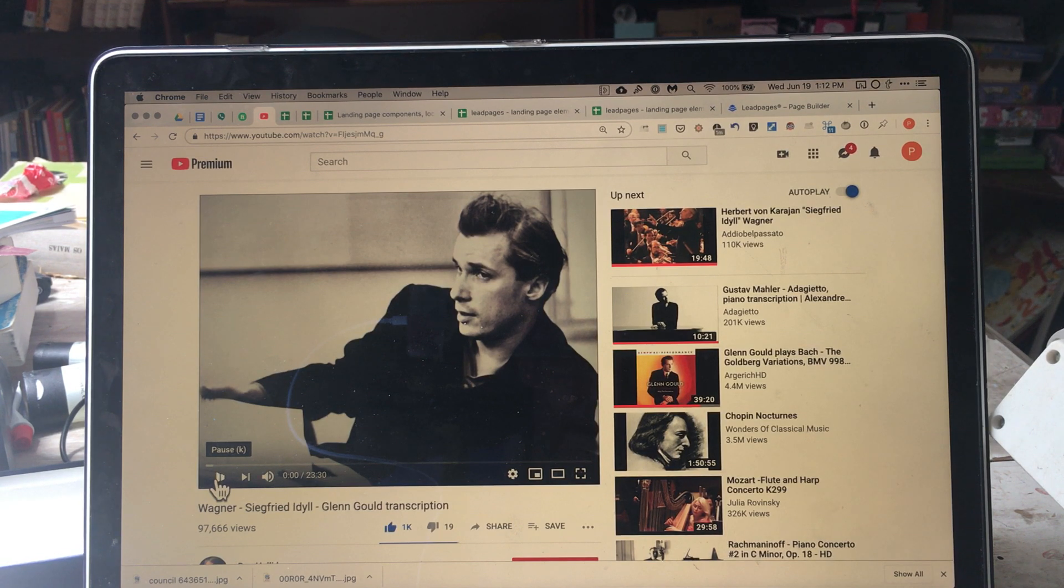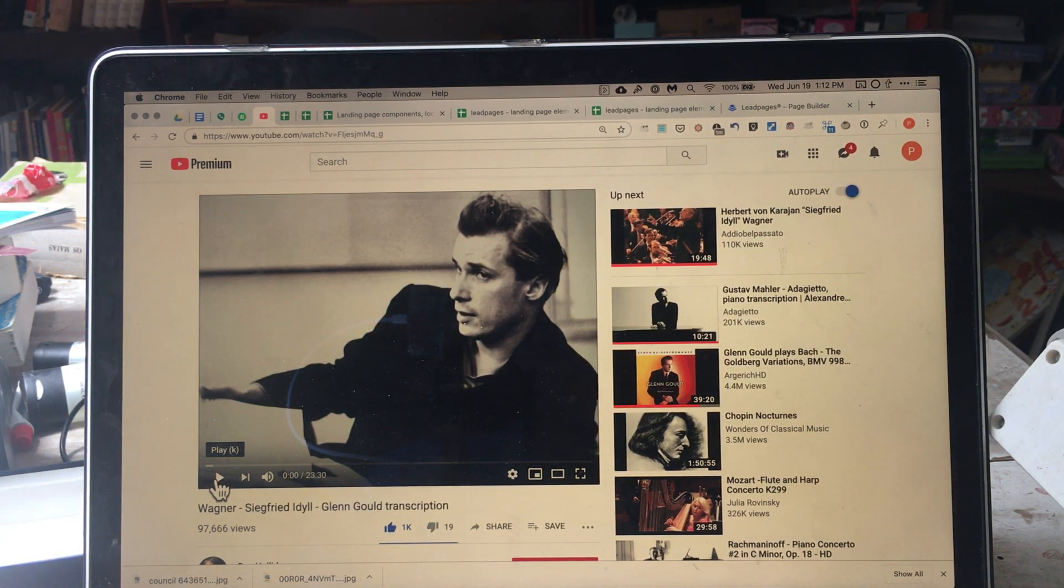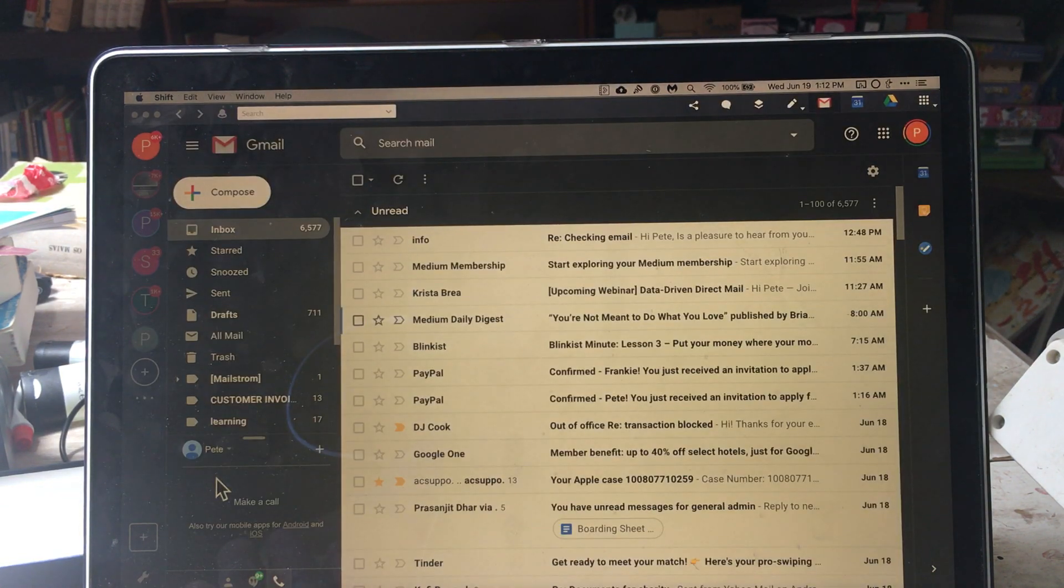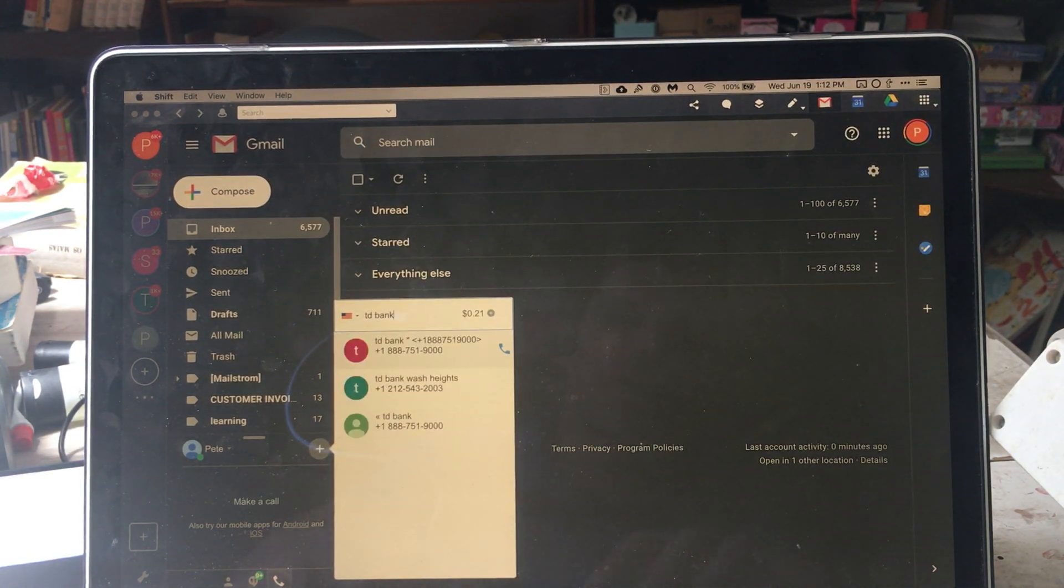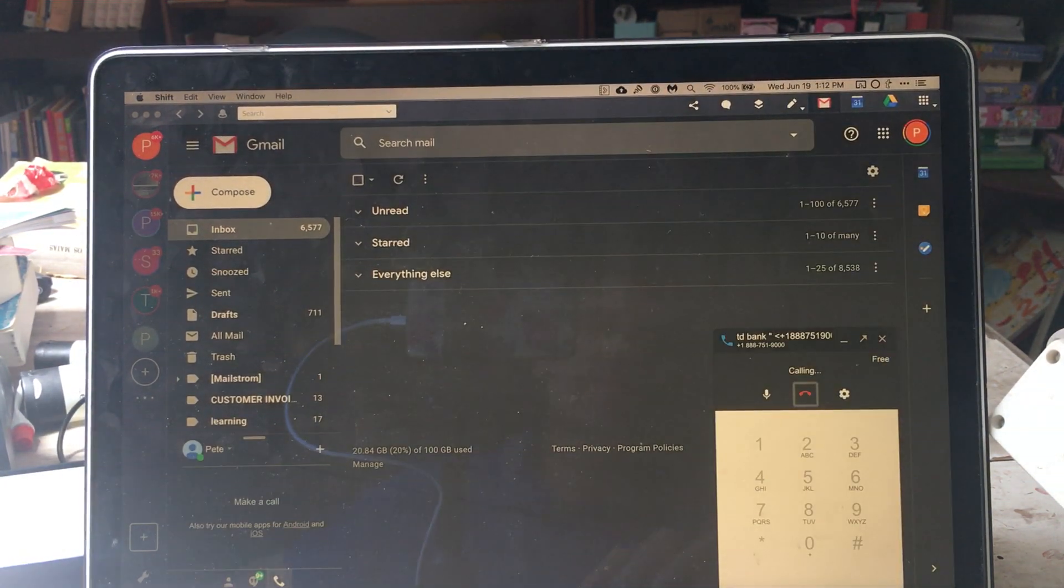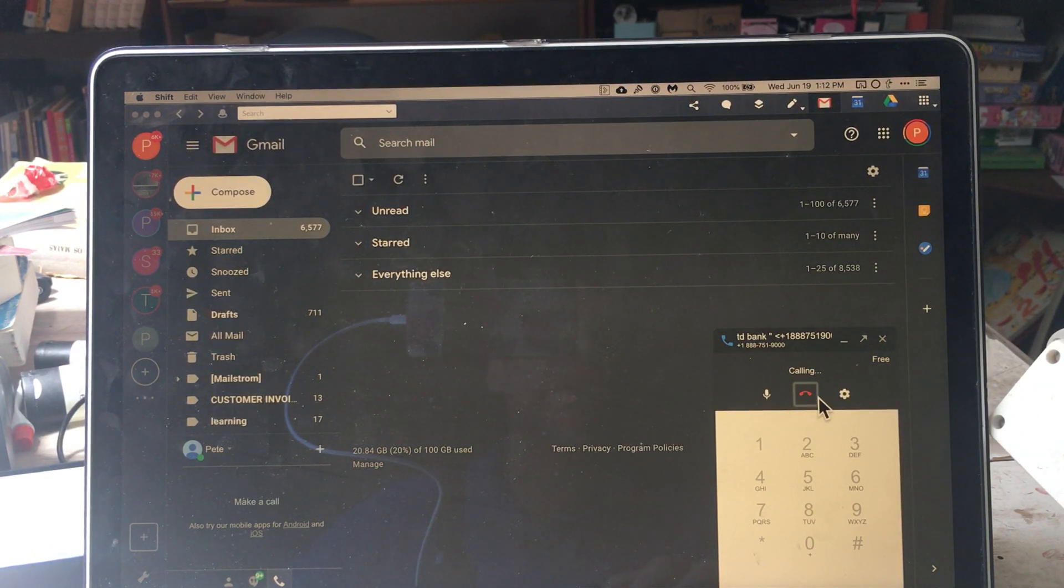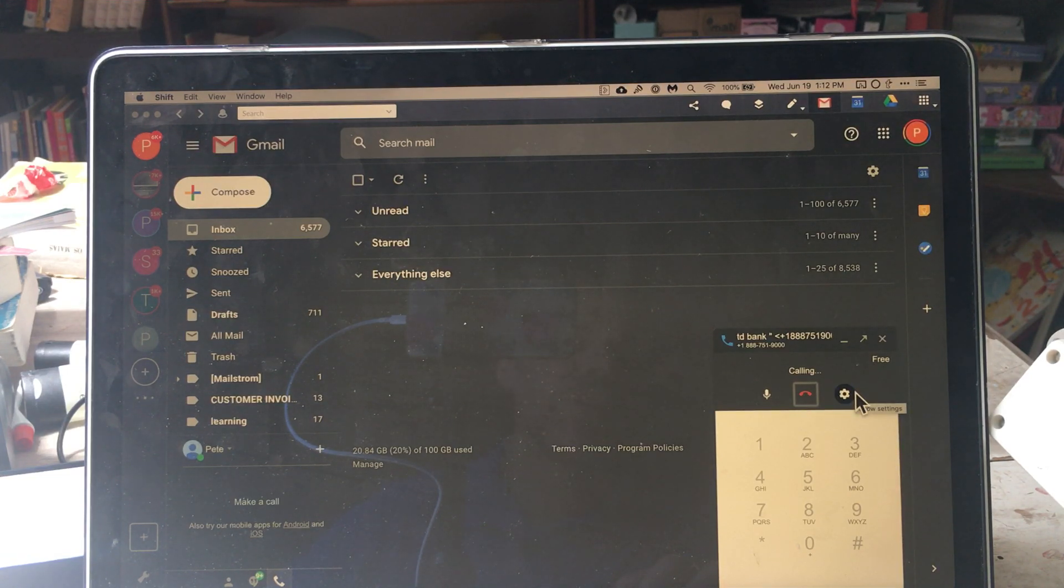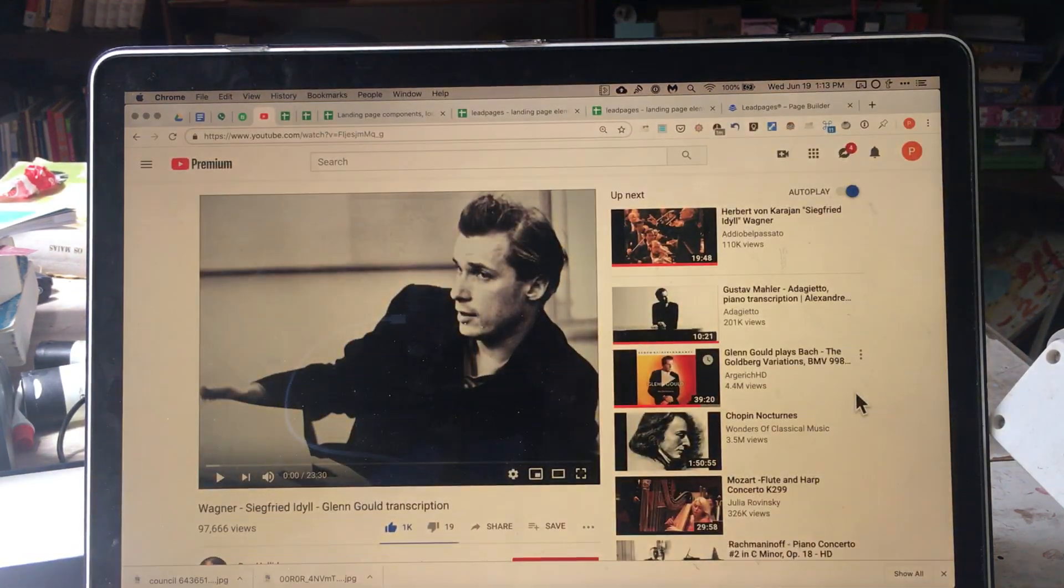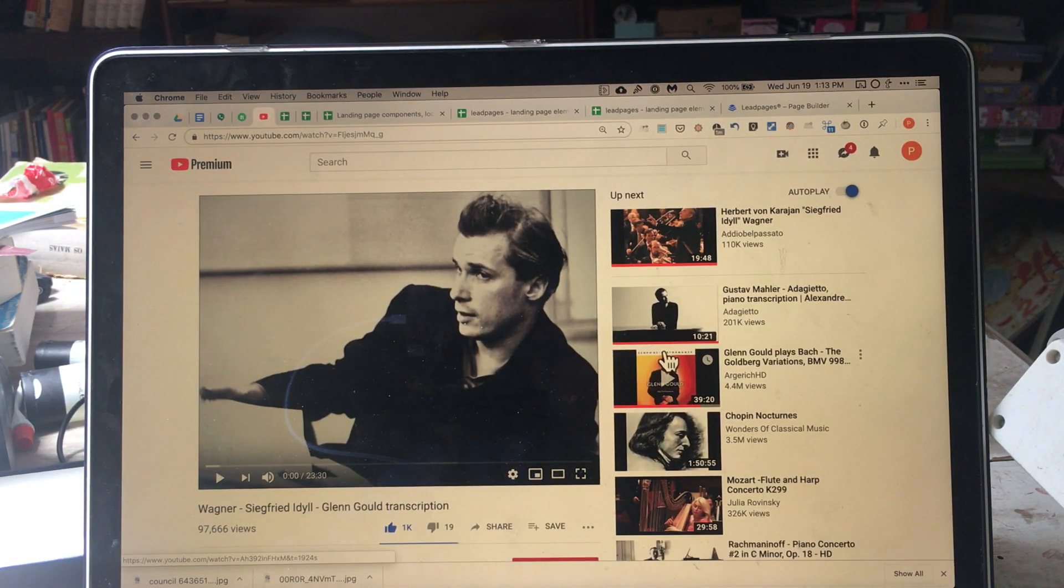What else doesn't work? Oh, so let's say try to make a phone call with Google Voice. It says calling, it's not gonna call, it's not gonna initiate. Facebook is the same thing, videos won't play there.